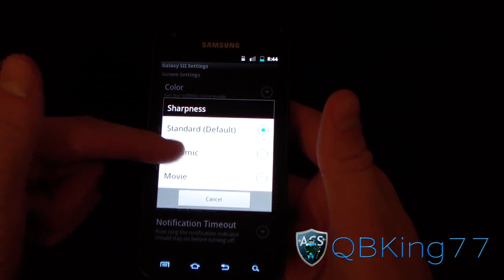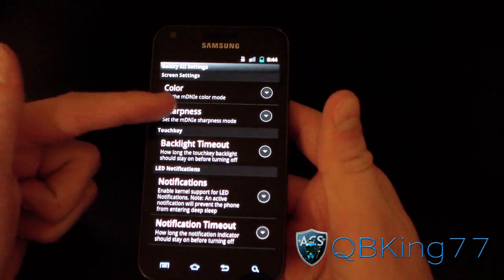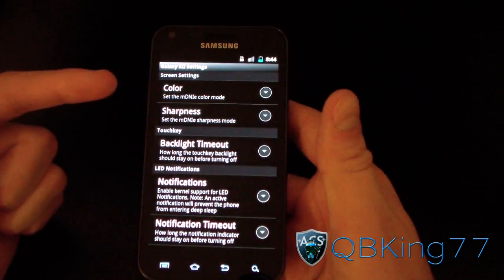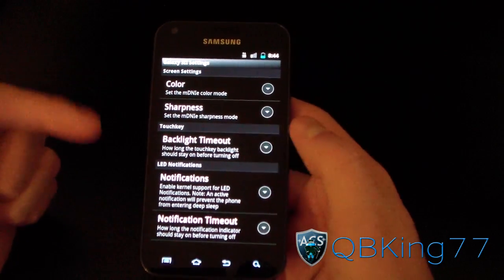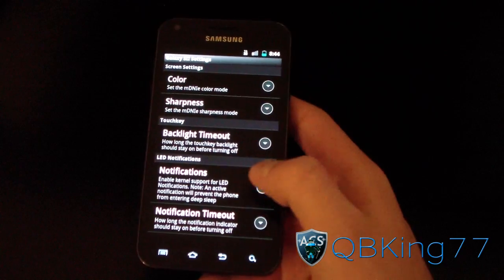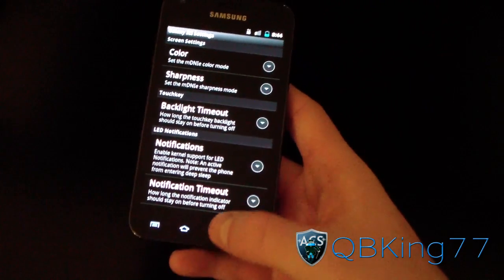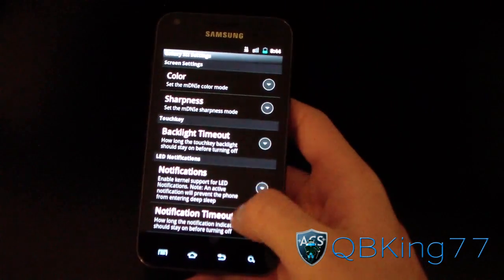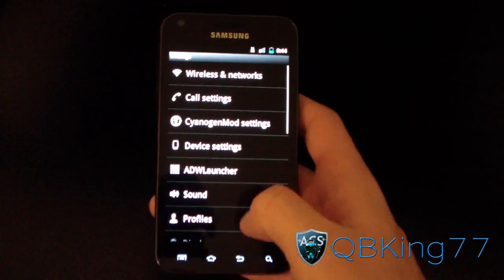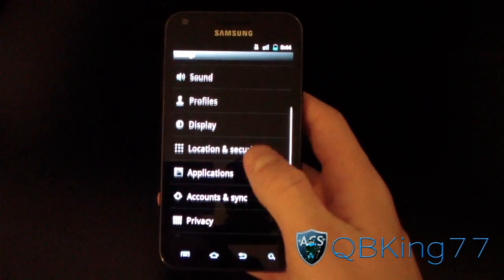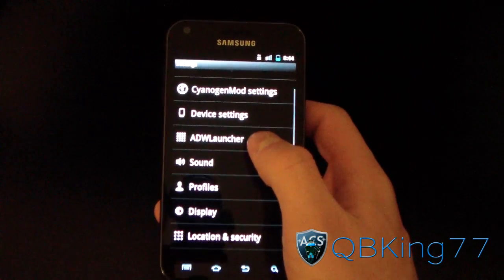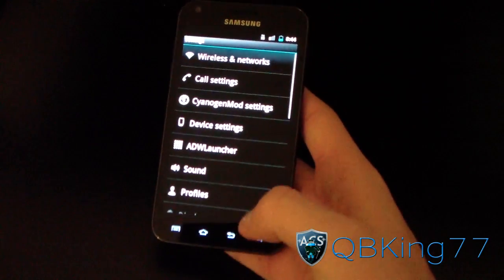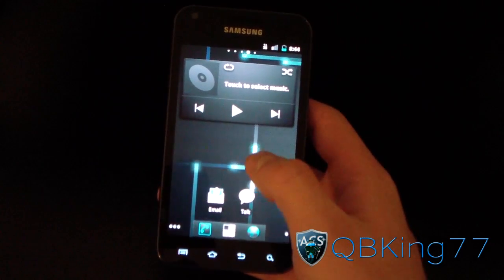You can also mess with sharpness. You've got LED notifications as well, which are some pretty cool settings — definitely check those out. You've got your launcher settings with ADW Launcher right in there. That's really just about it for the settings.